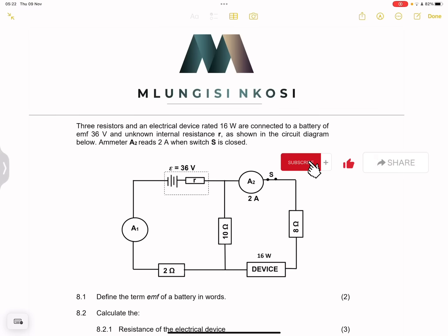Good day everyone, and once again we're back together. So this time we are looking at electric circuits. Let's get right into it. They say we've got three resistors and an electric device rated 16 watts, connected to a battery with an EMF of 36 volts and an unknown internal resistance R.